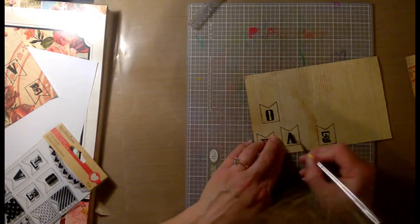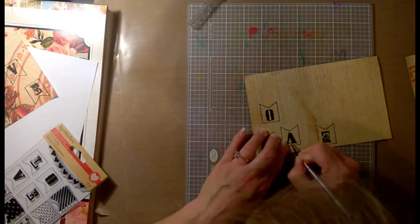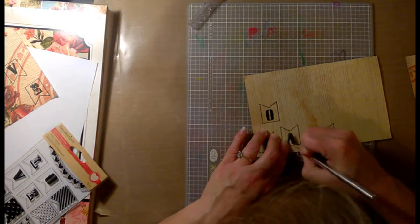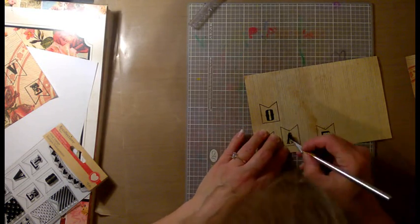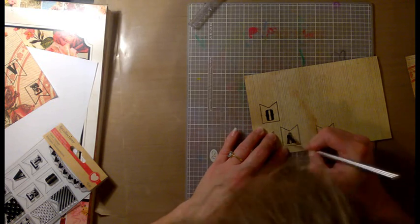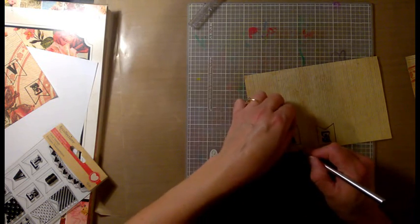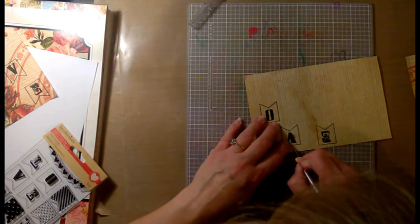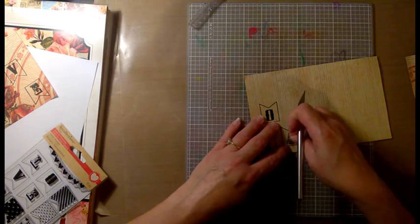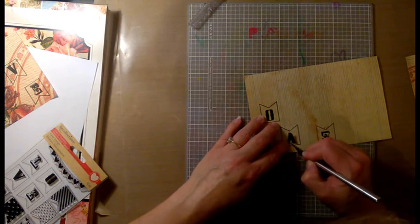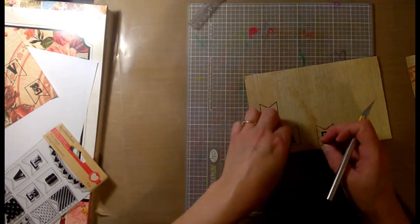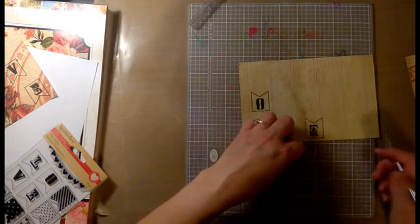That little bugger just did not want to come out, and perhaps the detail is so fine that maybe I need some glasses. There we go.